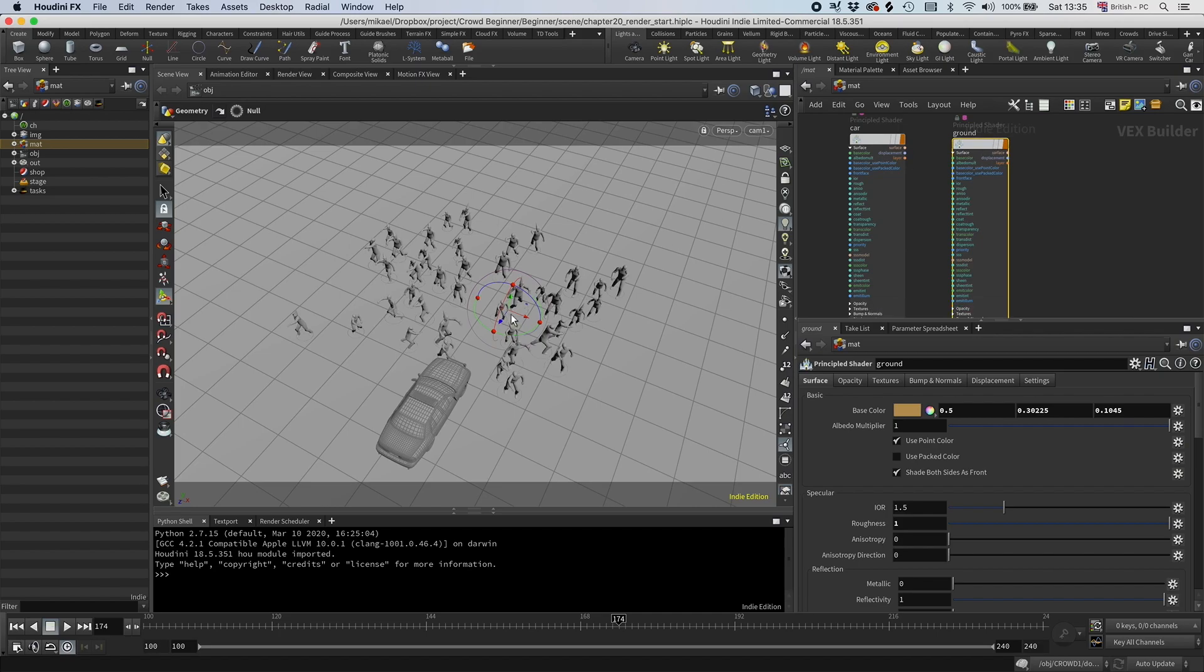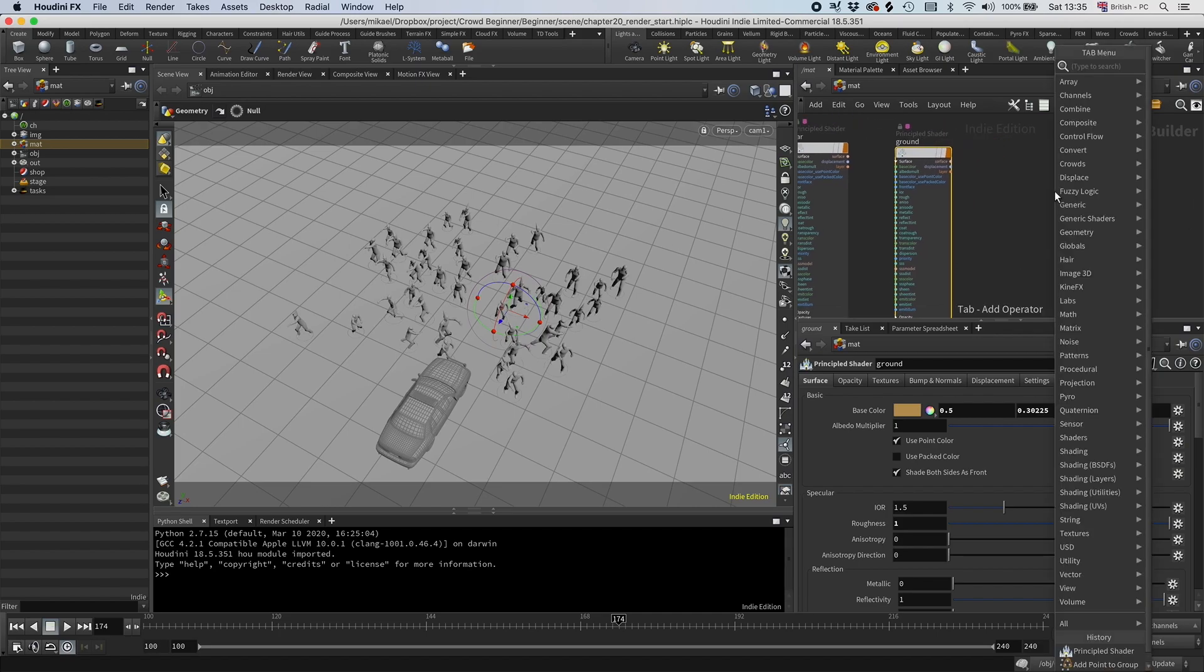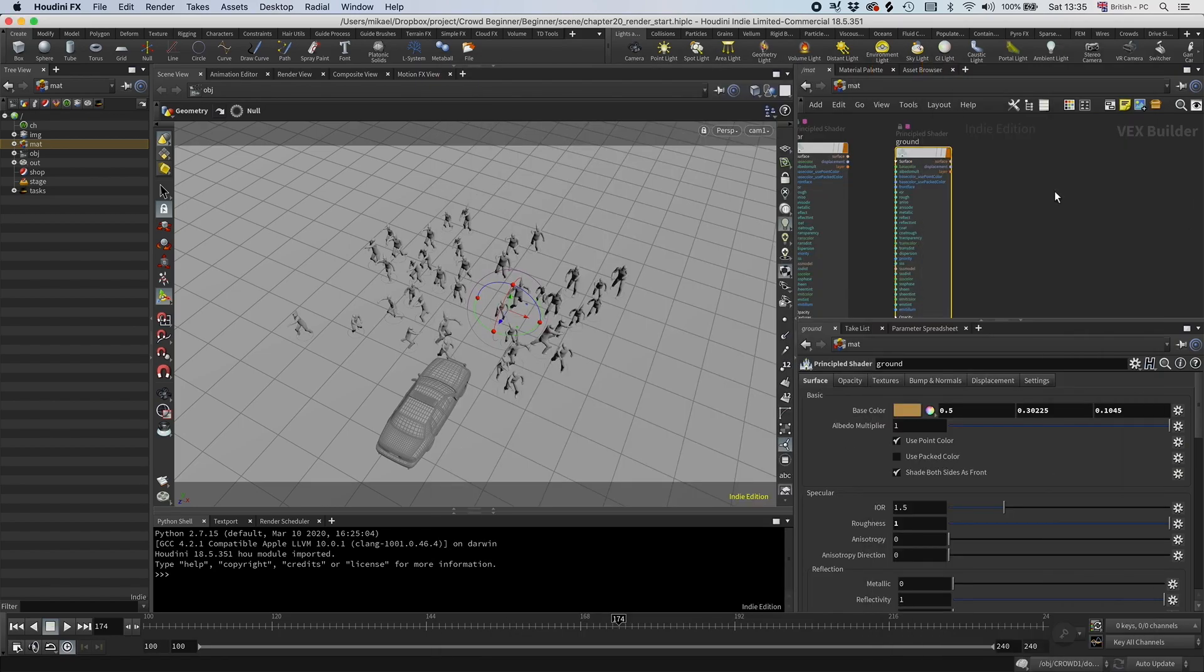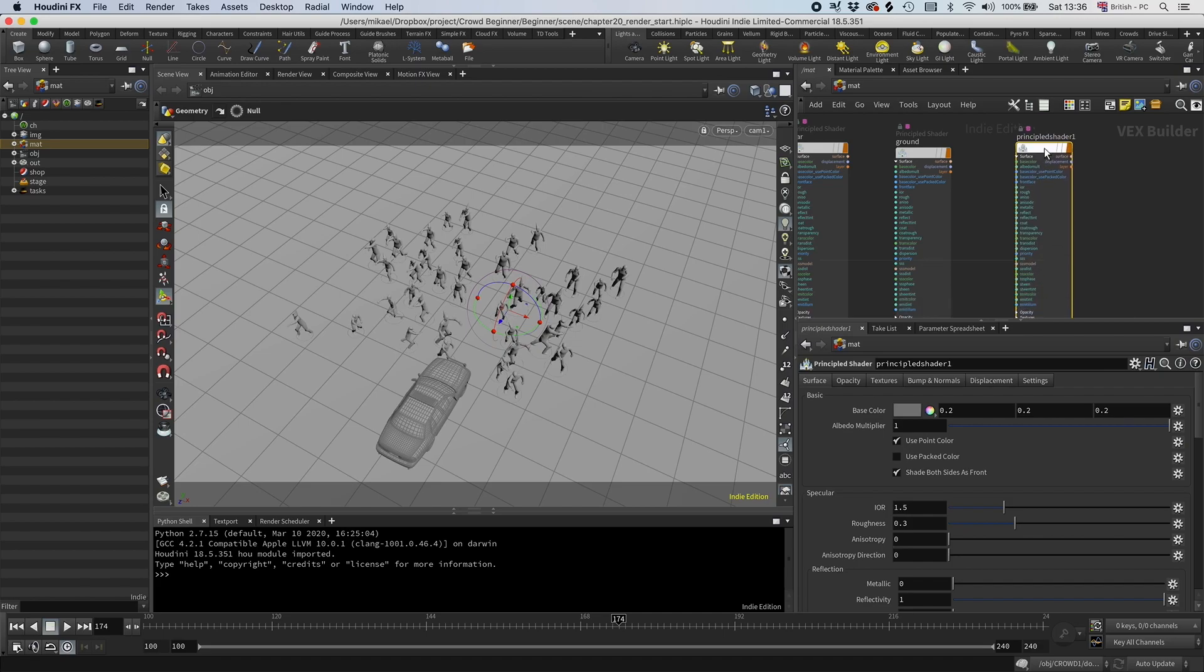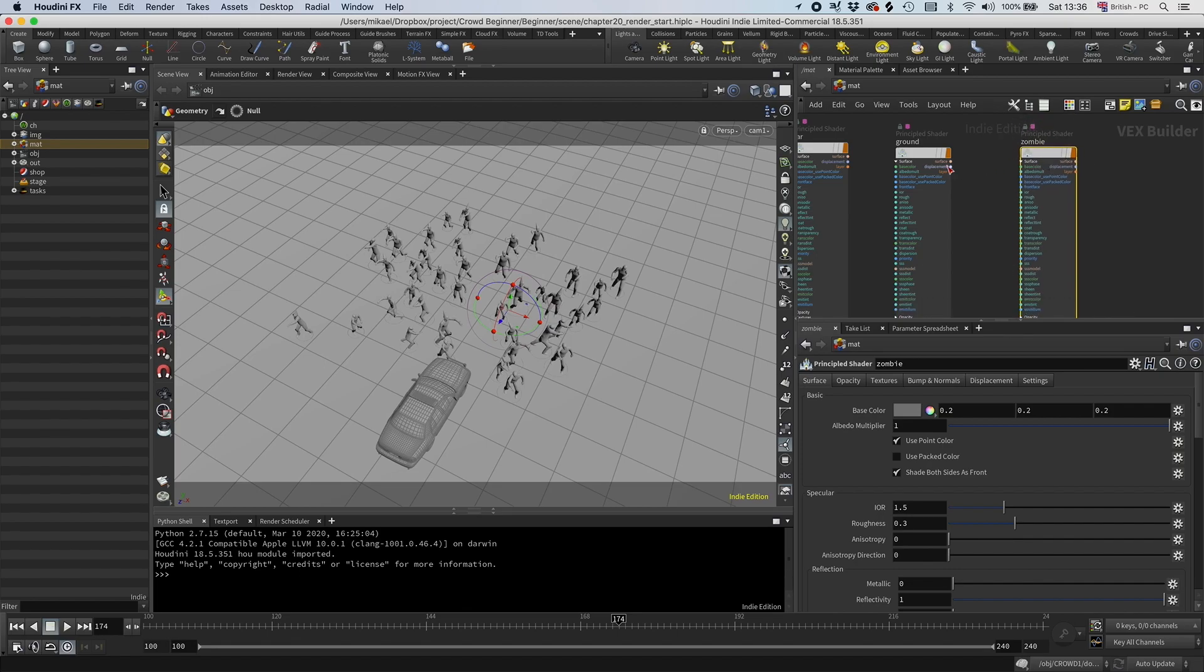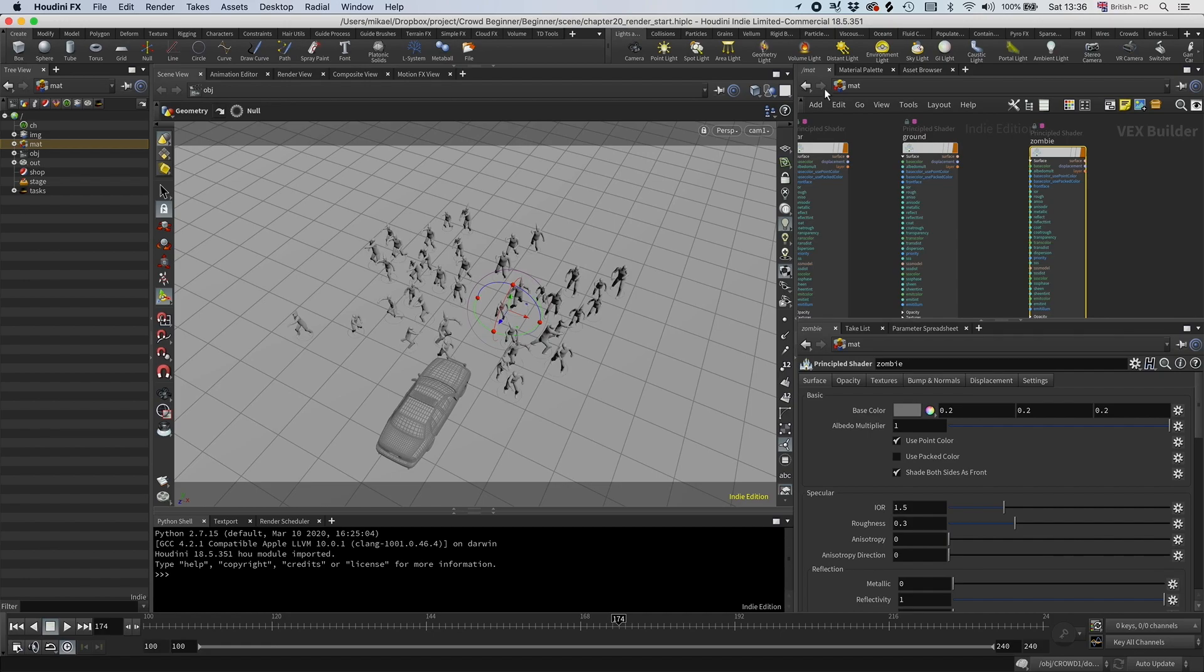So now we have two materials with the car. And let's do the zombie as well. So another principle shader. And for now we're just going to have it as a gray thing, but let's look into that more later.